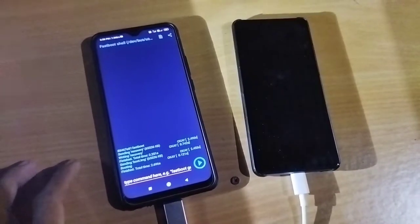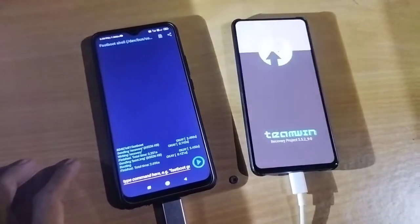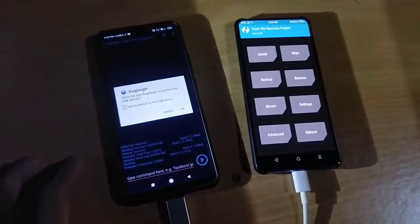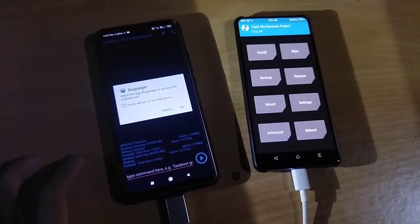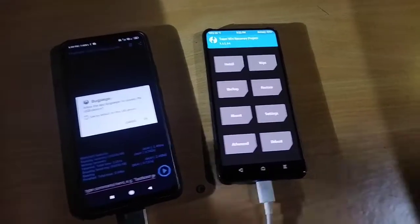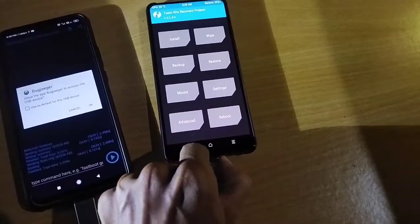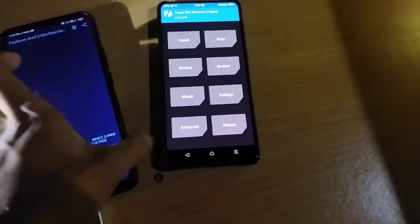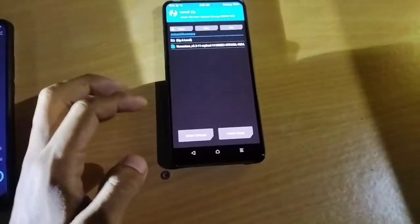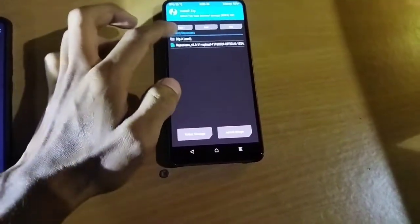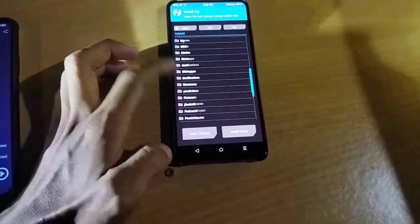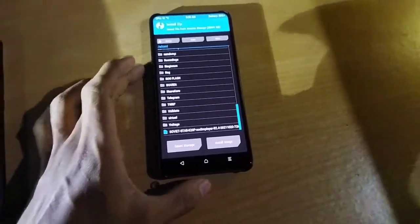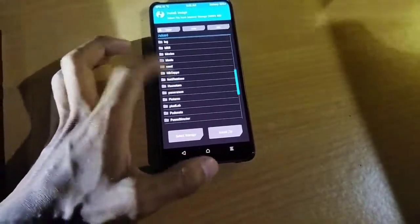Now you are in recovery mode. You can install any custom ROM, and if you have backup files of your ROM you can easily restore it. You can also transfer files from another phone to your phone and flash it. See you next time — peace out, goodbye!